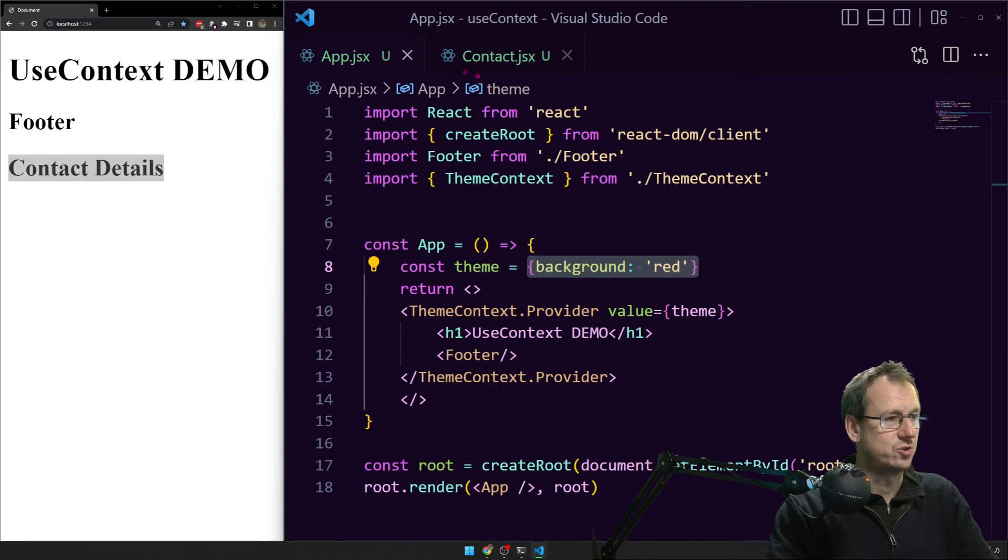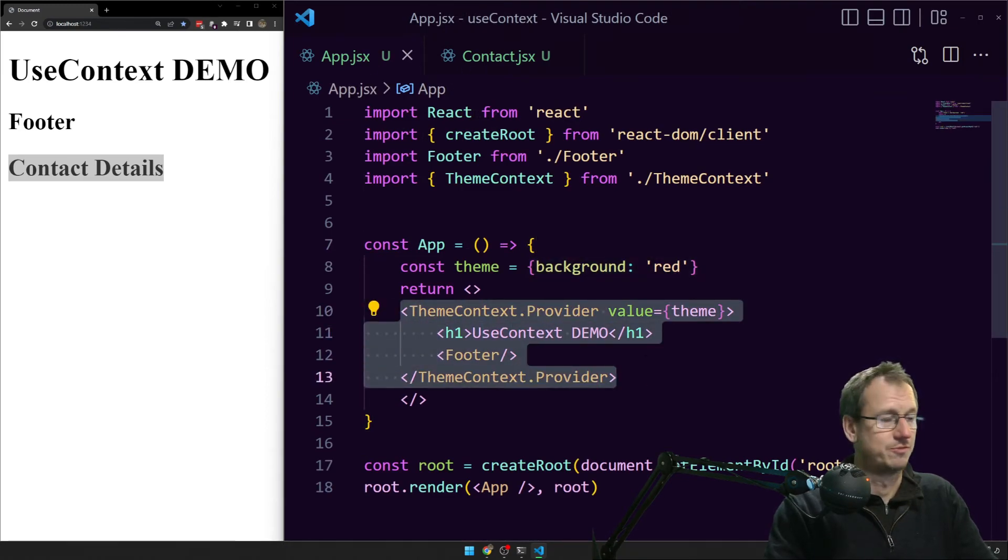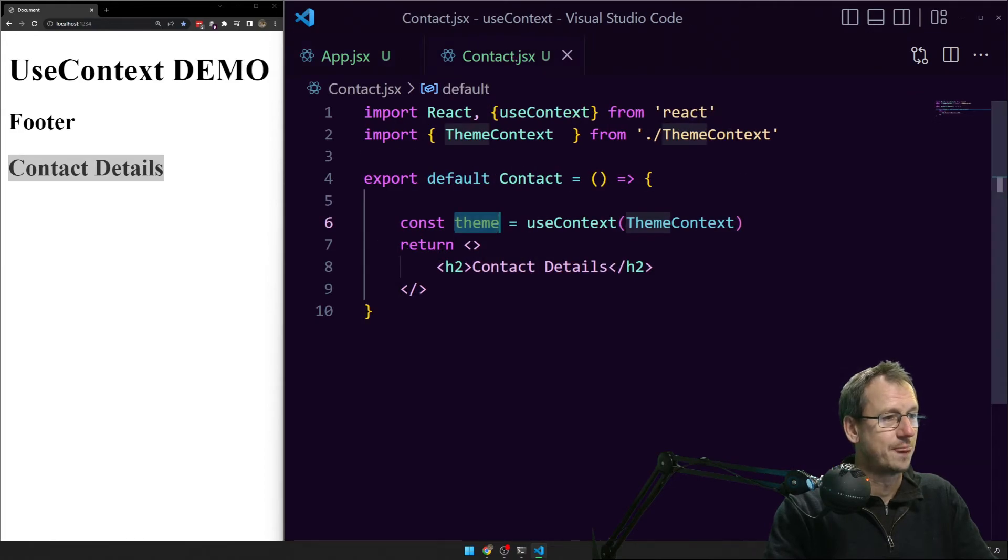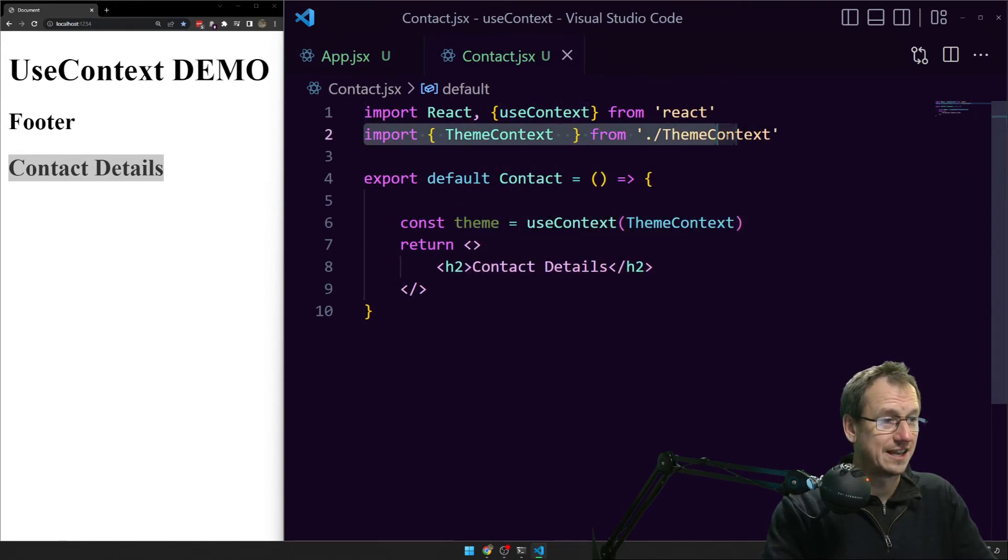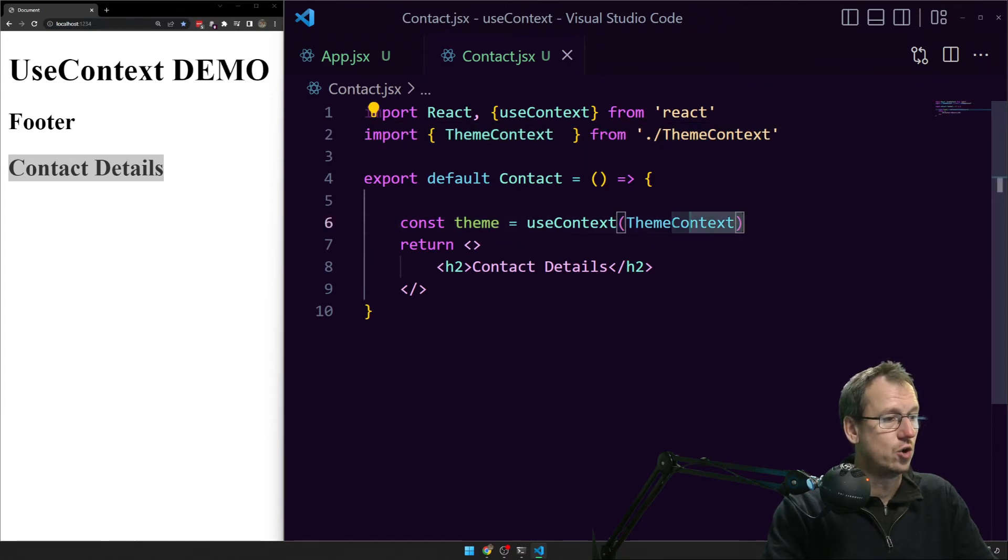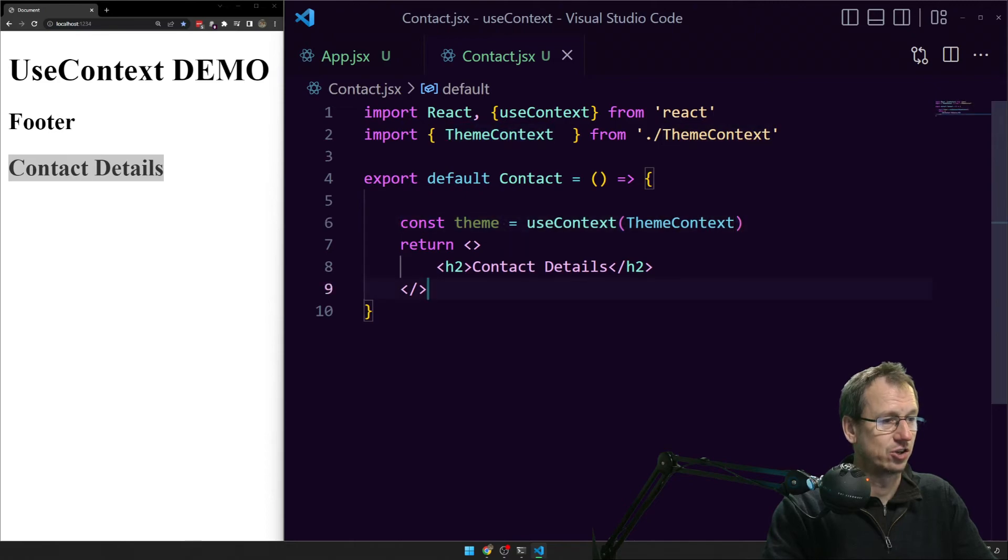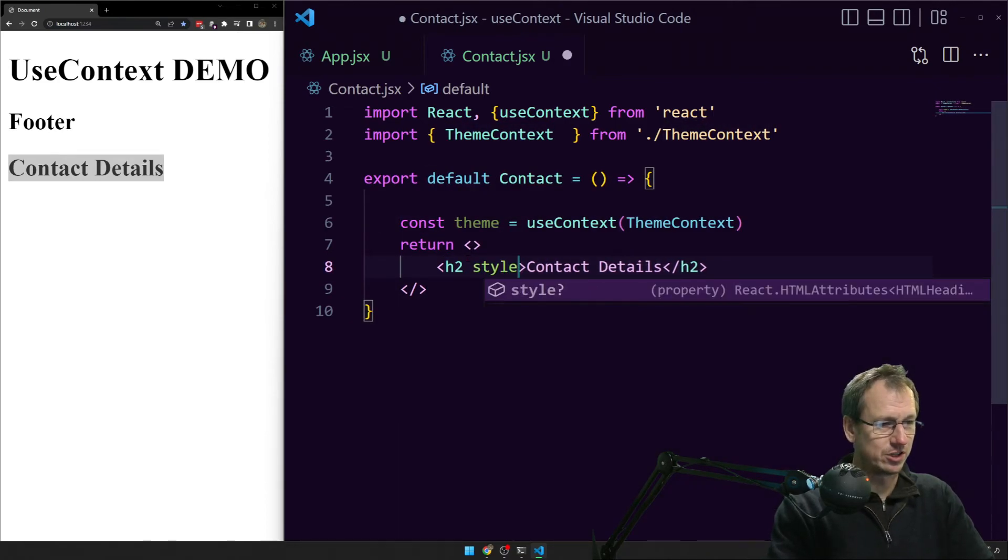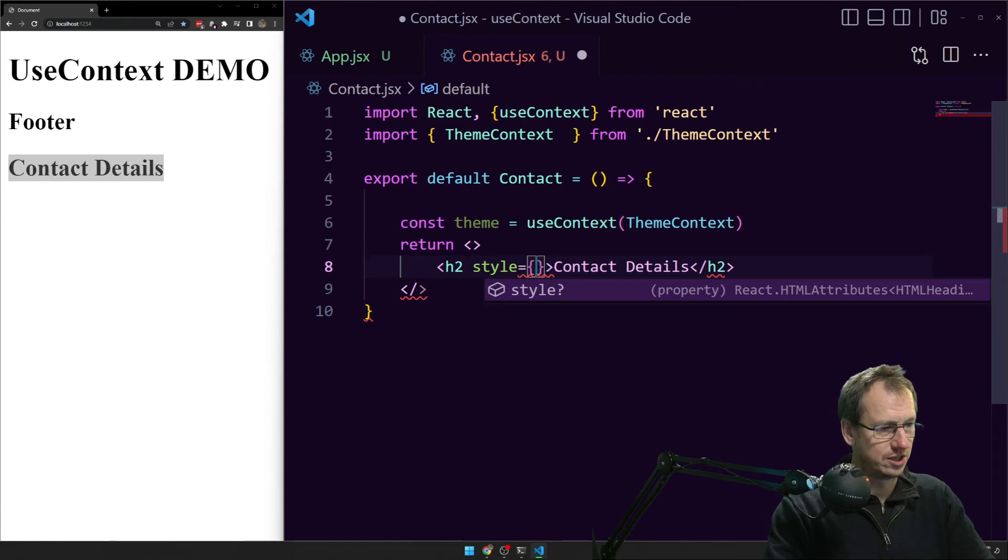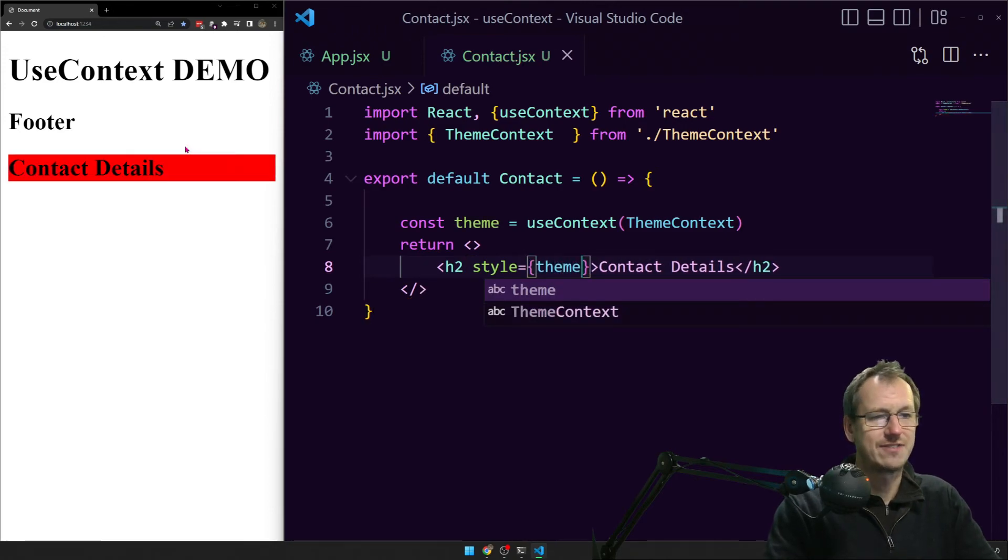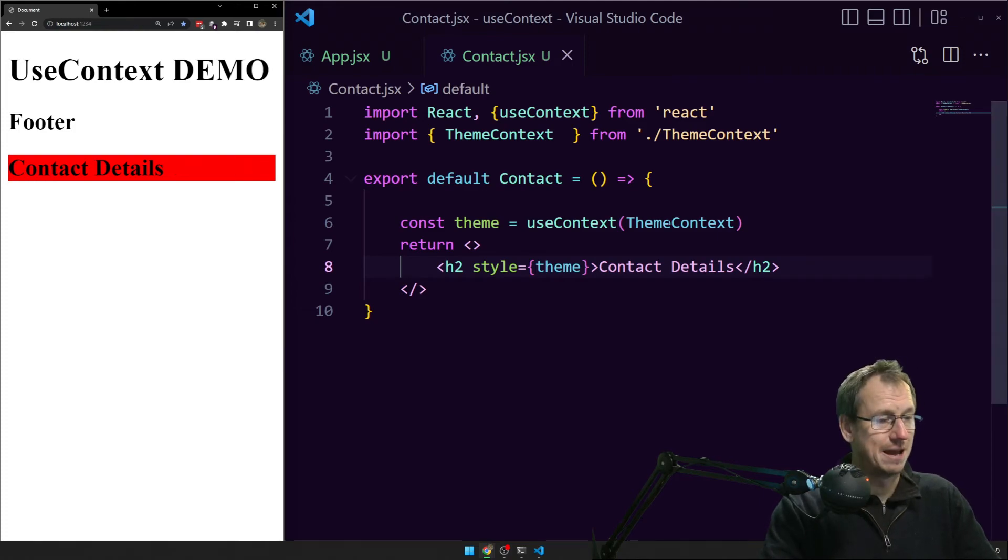That means we've now got hold of this theme which is what we specified here which is this guy here. So I'm going to close off ThemeContext. Close off footer. We don't need that. We don't need that. So these are the kind of two that were interesting. We've got the app. We've wrapped everything in ThemeContext.provider and provided the value for it. In context we're importing that context. And then we are doing a useContext and passing in our context which means we've got theme. So I should be able to go style equals theme on here. Save that off and there you go. You can see it's applied the red background there.